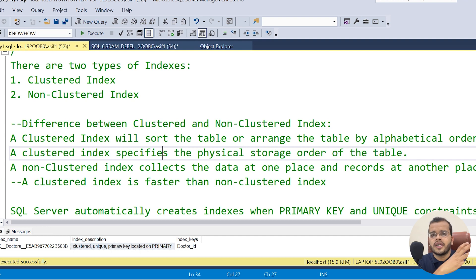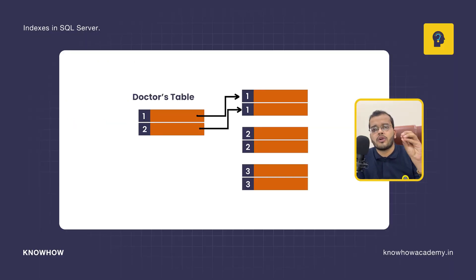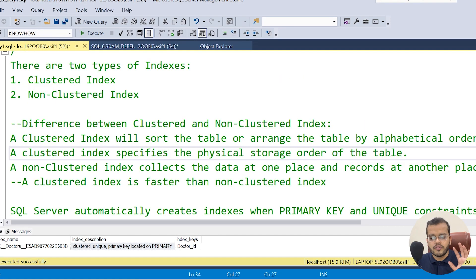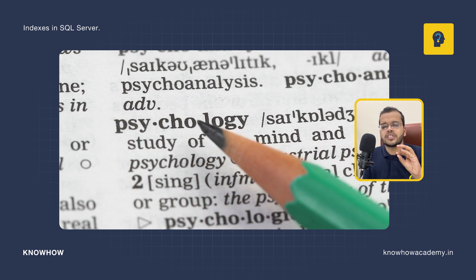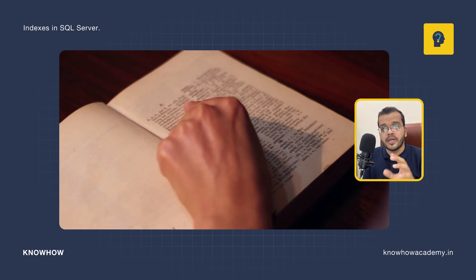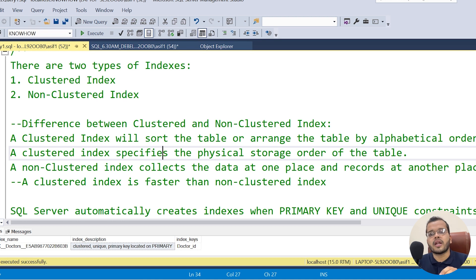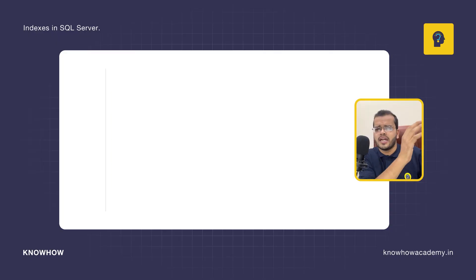When we create a clustered index — for example, on a doctors table on the doctor ID column — it will arrange everything in that table in alphabetical order, similar to a dictionary. In a dictionary, vocabulary words go from A to Z in alphabetical order. In the same way, when we apply a clustered index to any table, the whole table gets arranged in alphabetical order.